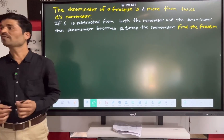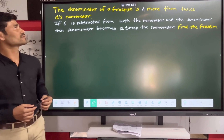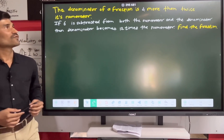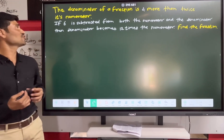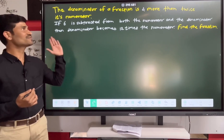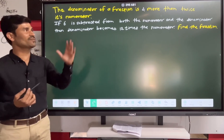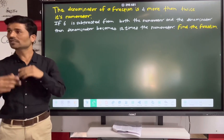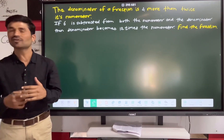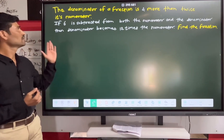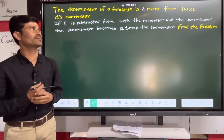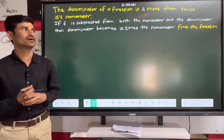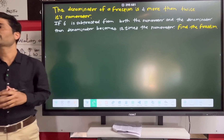The denominator of a fraction is 4 more than twice its numerator. If 6 is subtracted from both the numerator and denominator, then the denominator becomes 12 times the numerator. Find the fraction.